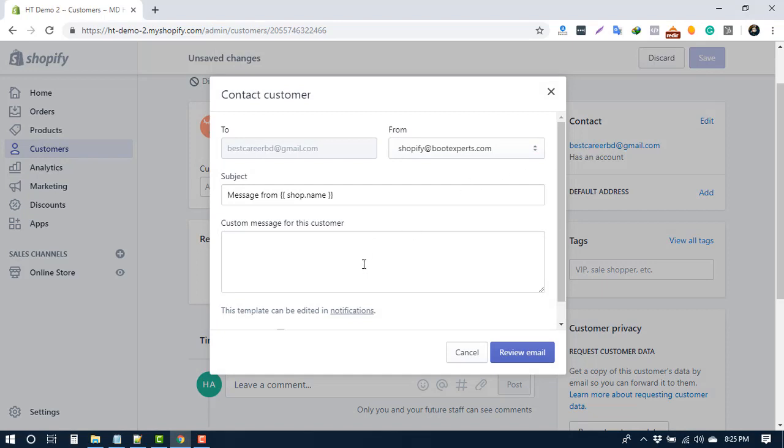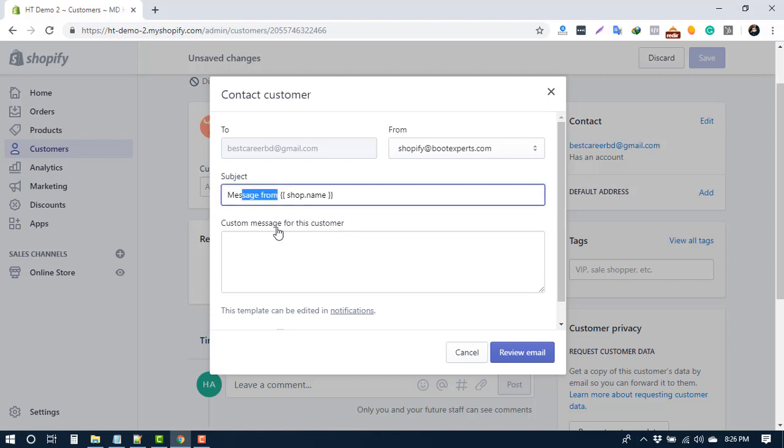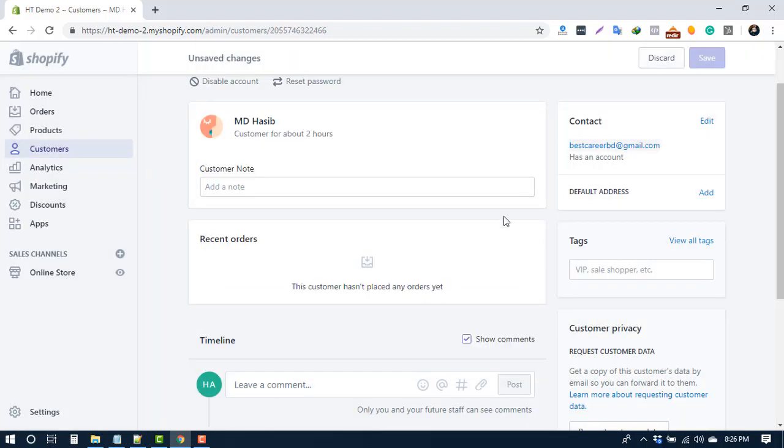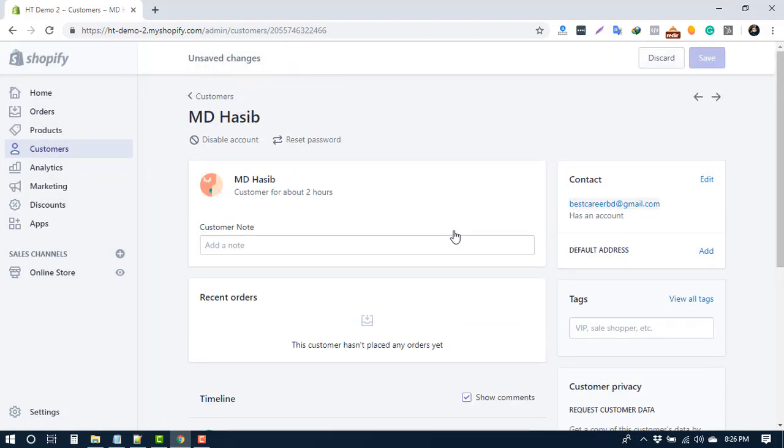To contact the customer, click on the email. You can change from which email it will be sent, subject line, and write message, and press review email. You can disable an account.